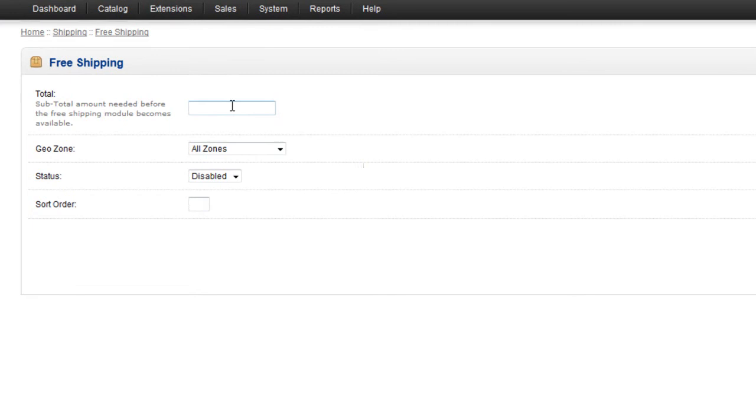Only four choices here of things to set up for Free Shipping. The Total field at the top allows you to set a minimum order value before Free Shipping will be applied. If you want it just to be Free Shipping on all orders, you can leave this at zero.